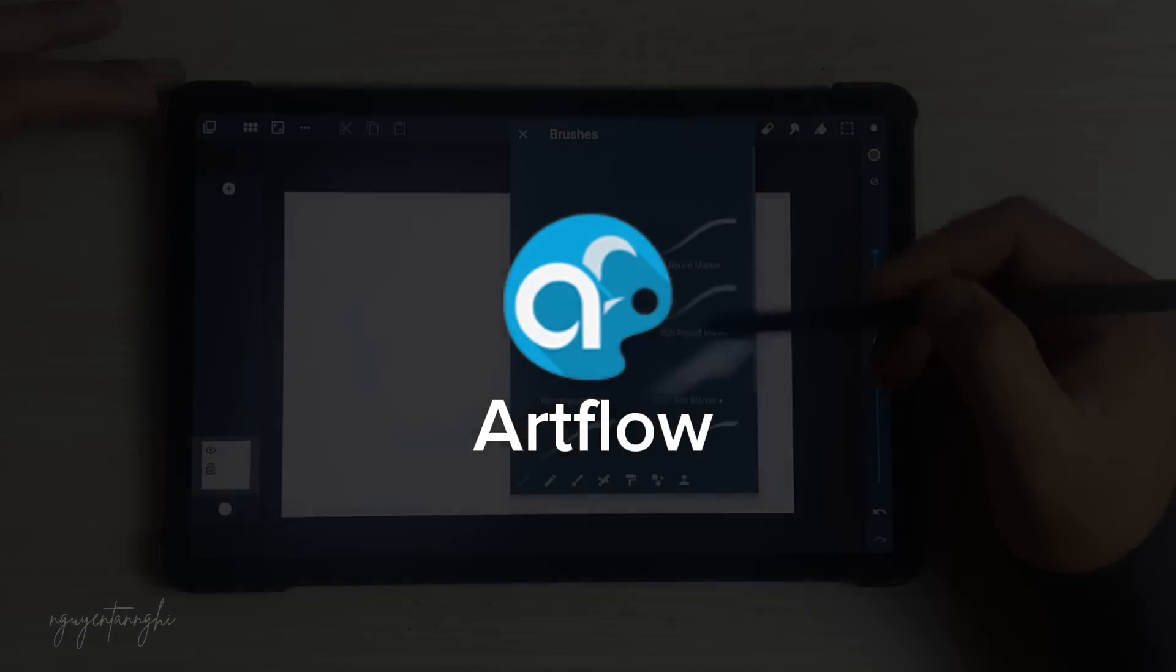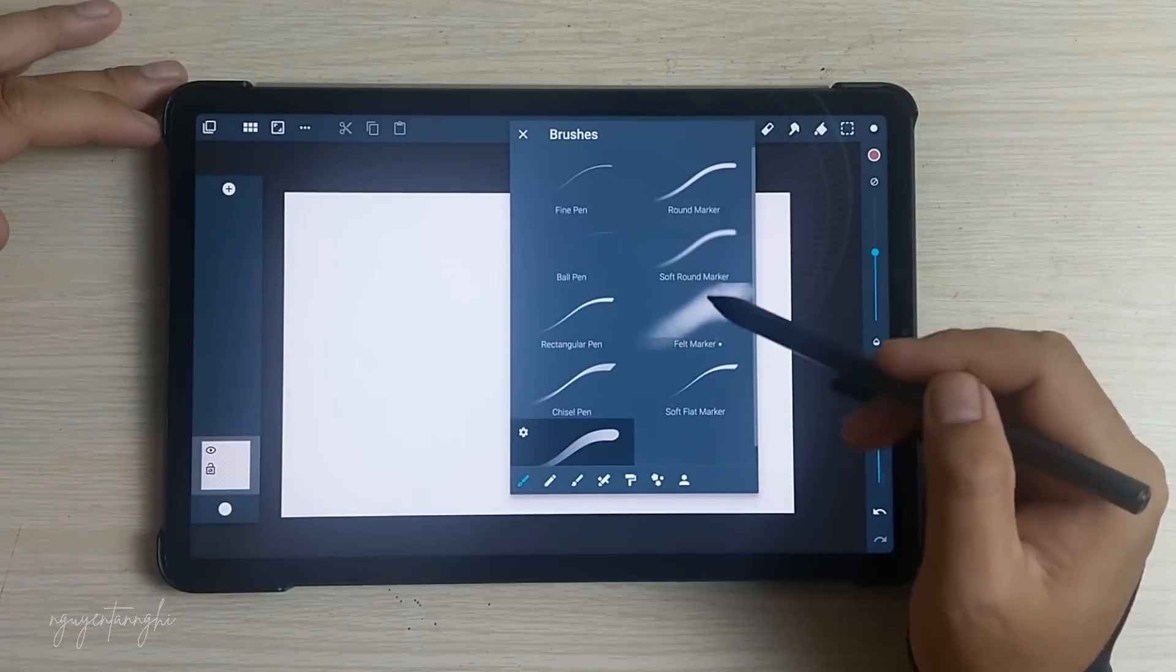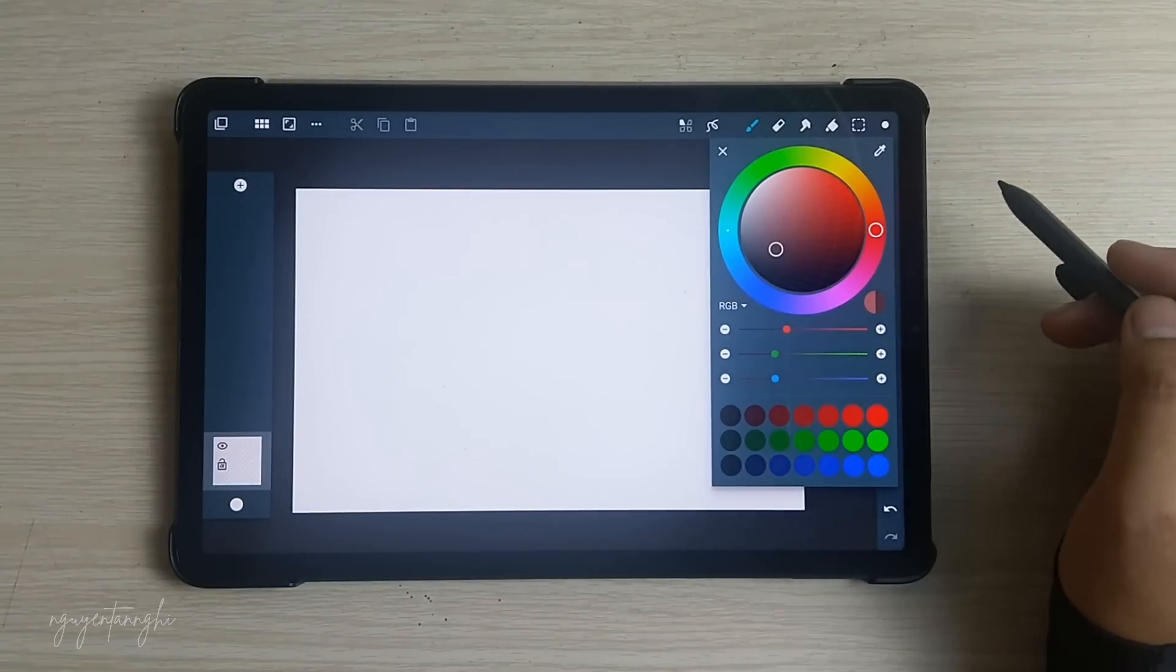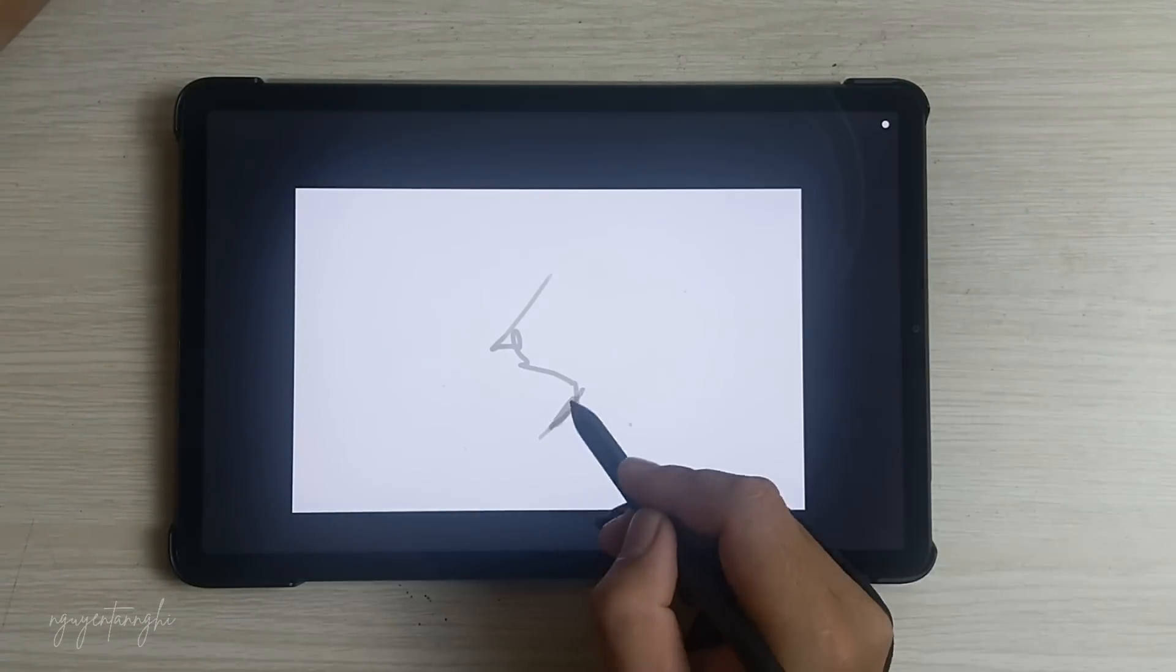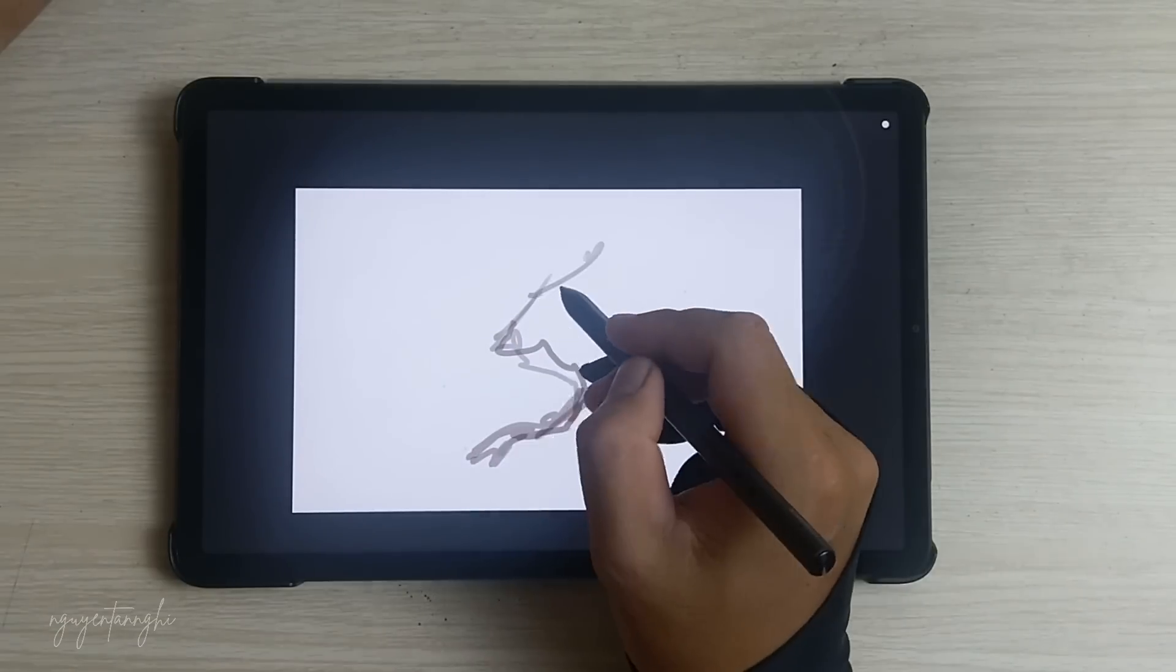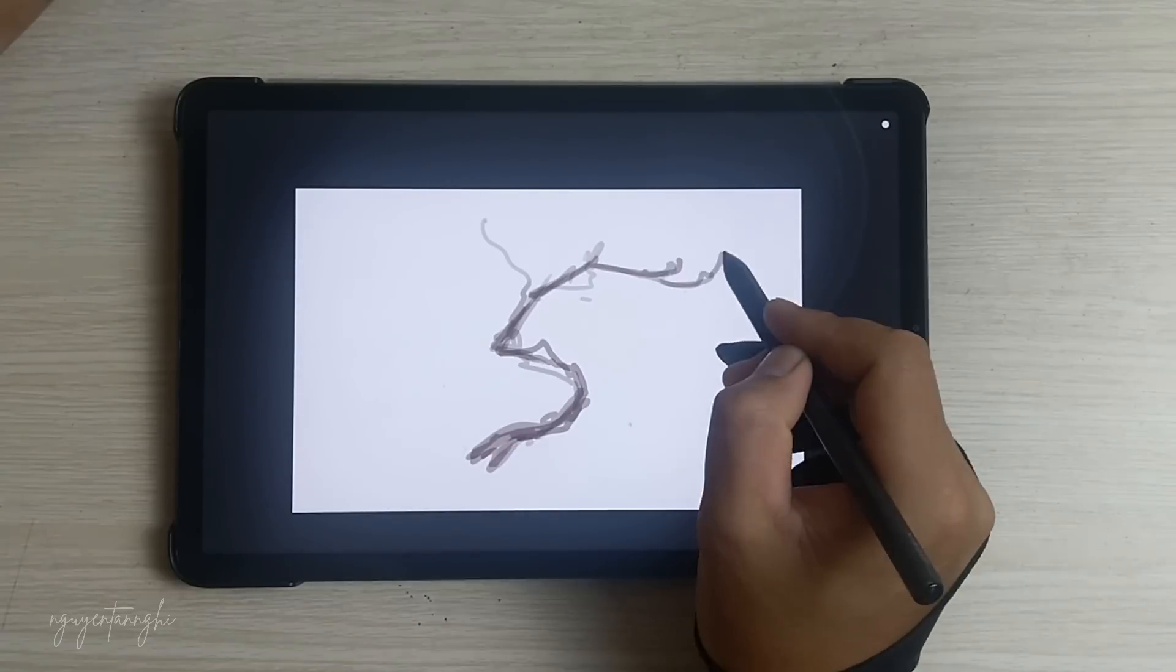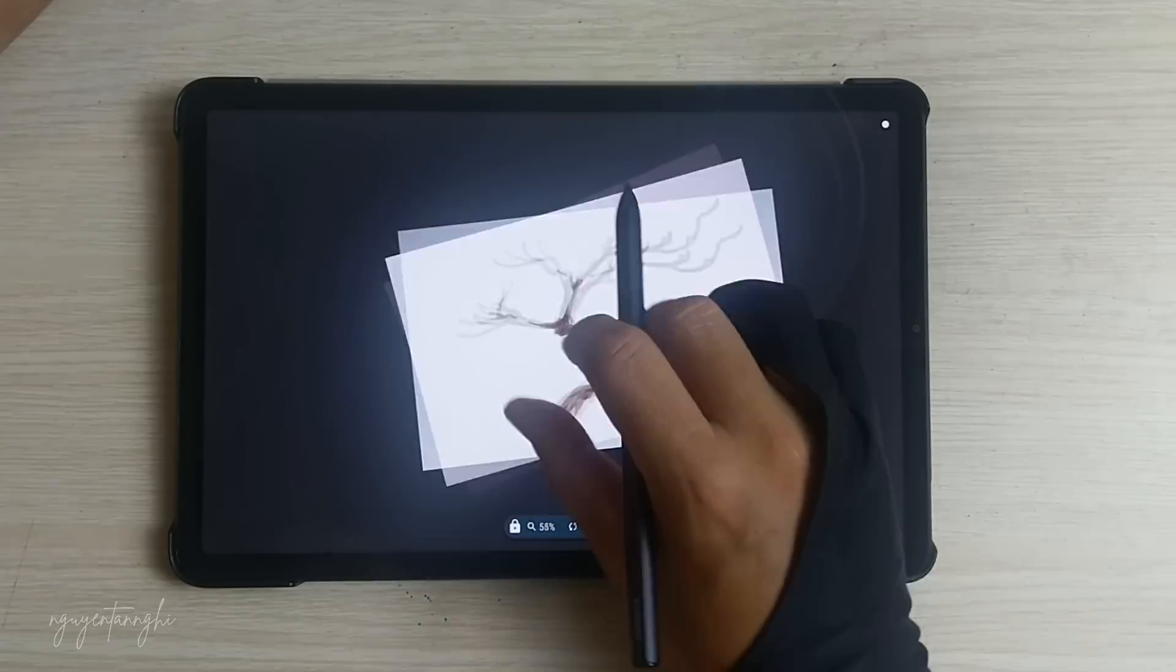Artflow is a versatile digital sketching and painting app that caters to both beginners and professionals. Here are some features I think you should know. Brush Variety: Artflow offers more than 80 paintbrushes, including smudge, fill, and eraser tools. You can create custom brushes from imported images, allowing for endless creative possibilities.